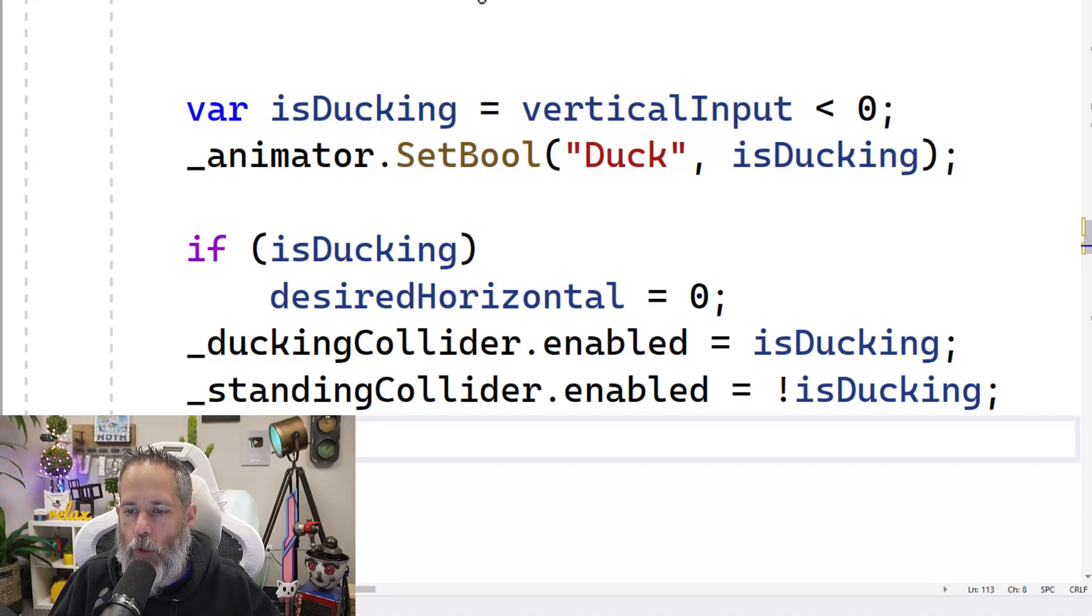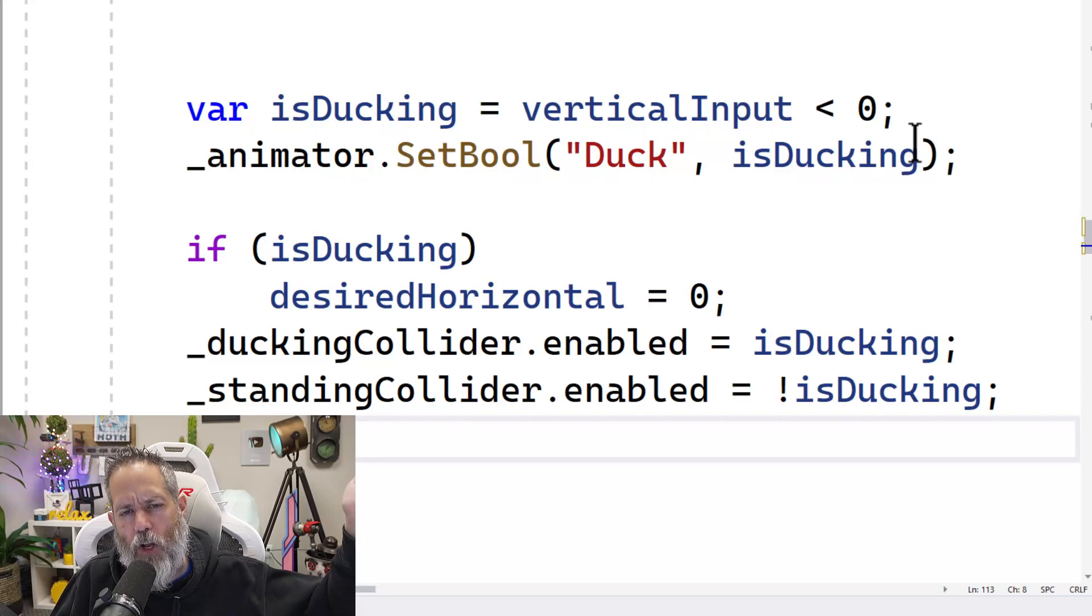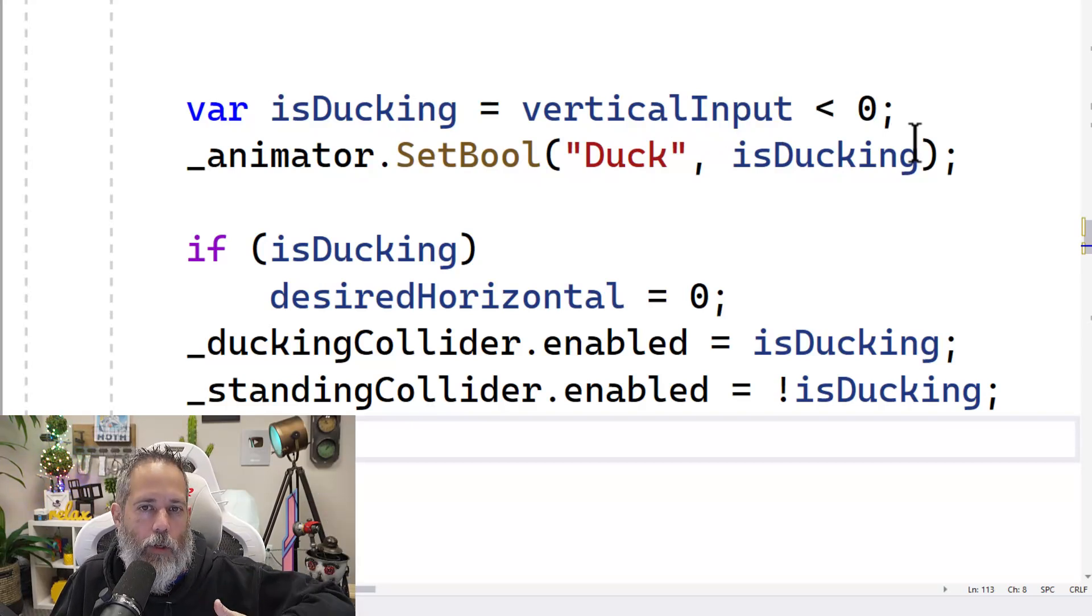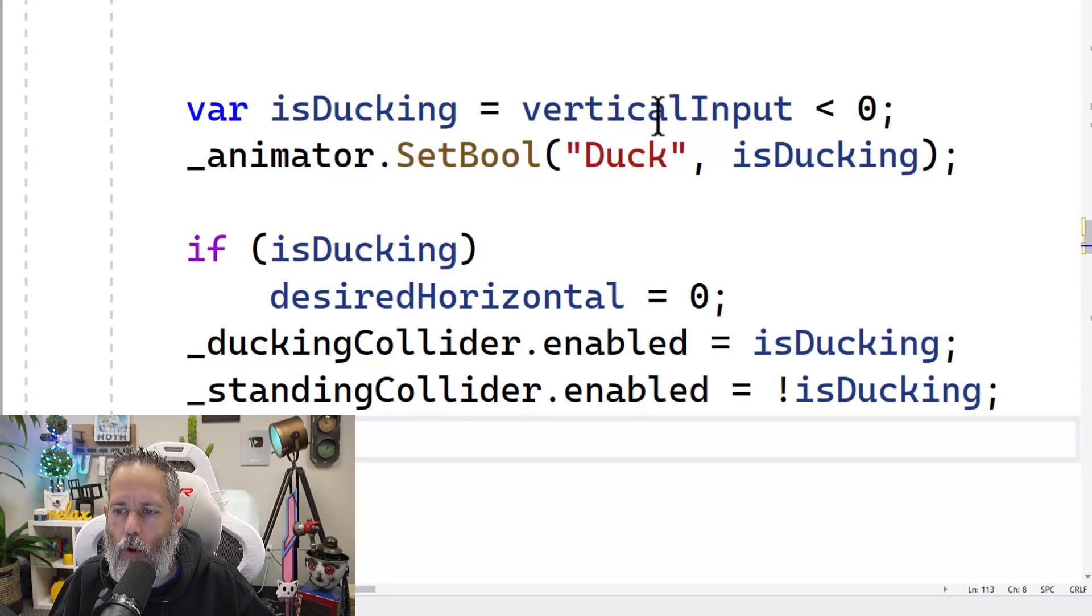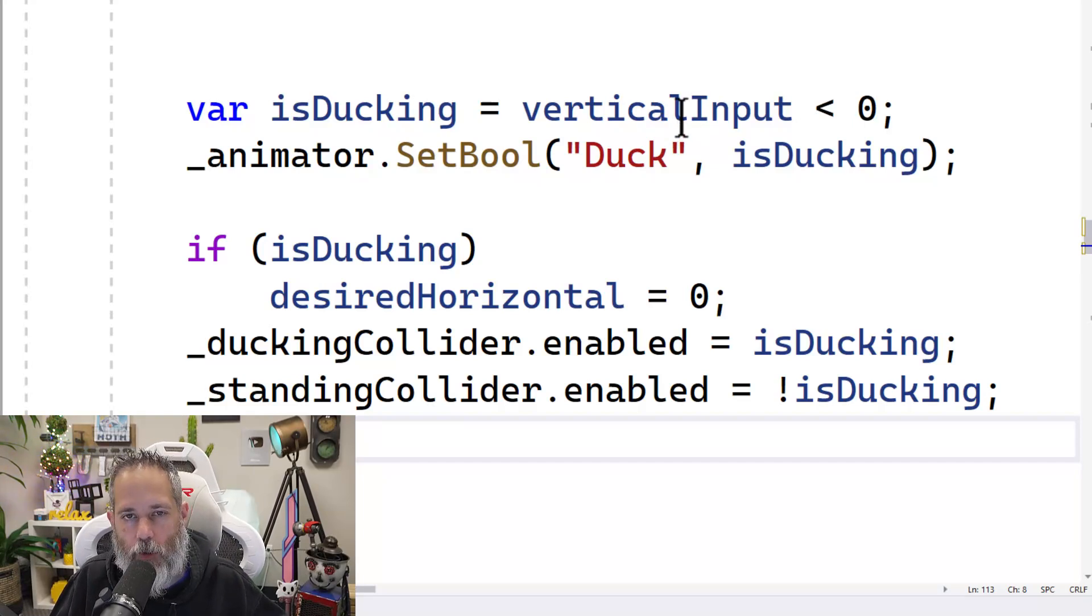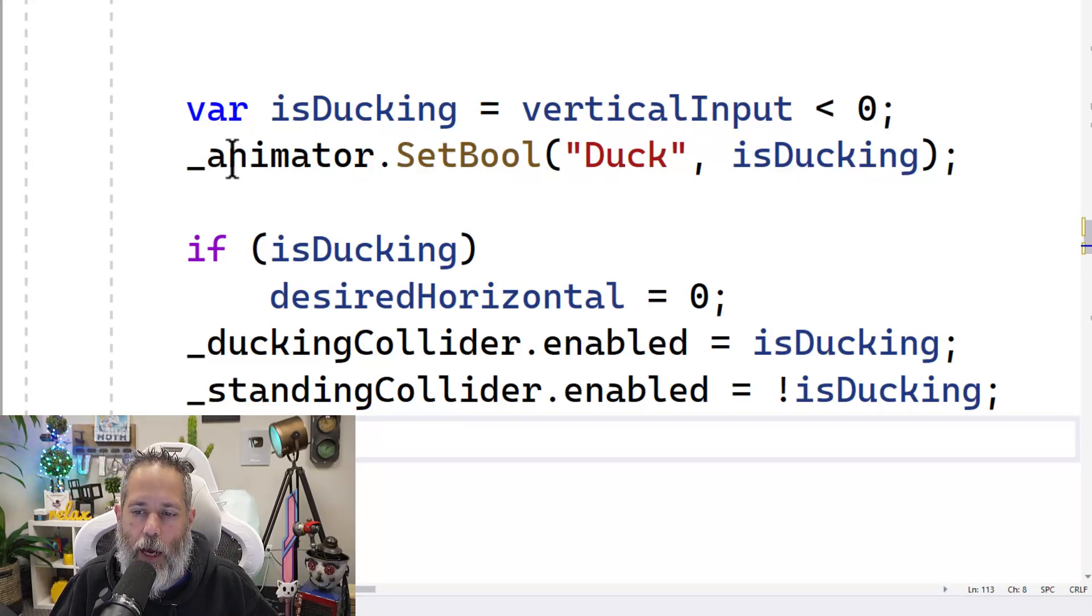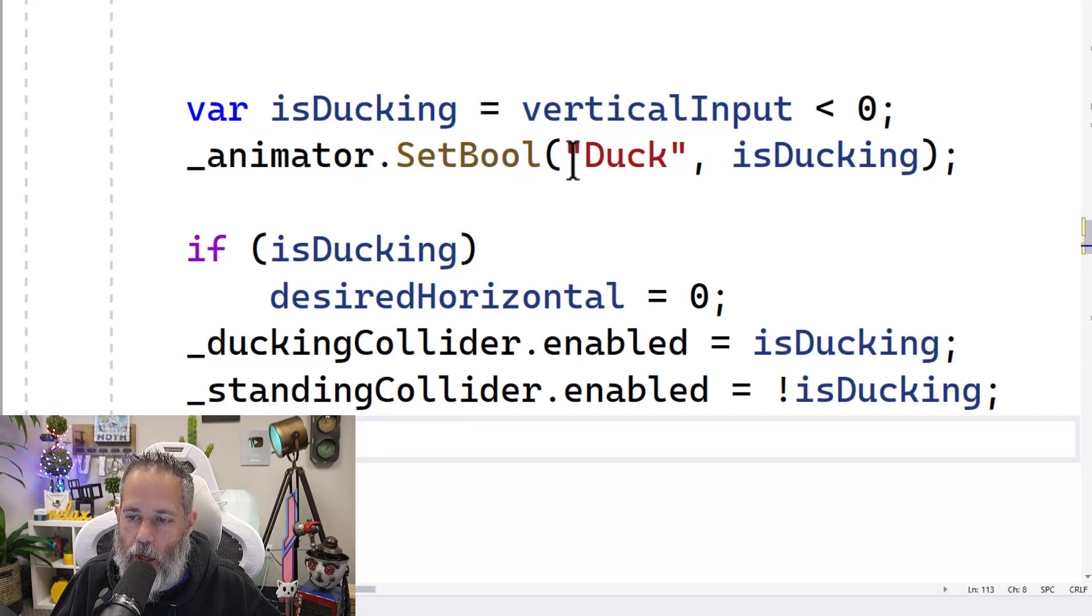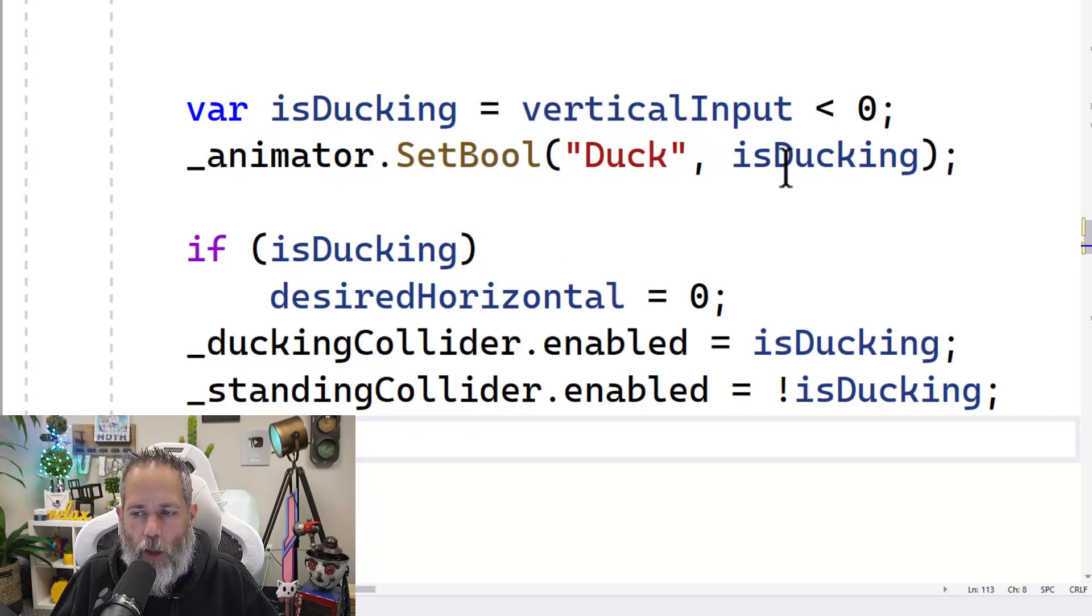Now the code for this is pretty simple, but there's a problem. Let's take a look at the code and then the problem. First, we check to see if we're ducking by seeing if my vertical input is less than zero. So here I'm just reading our input using the new input system and throwing the y value into the vertical input variable. So if it's less than zero, I'm pressing down. If that's the case, then we set the duck bool parameter on the animator to true. Otherwise, we set it to false.